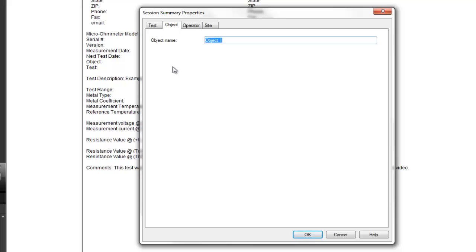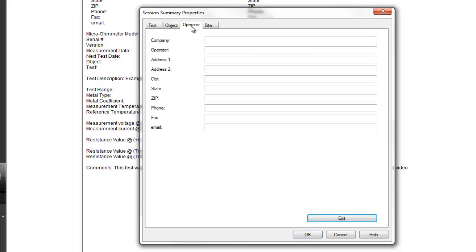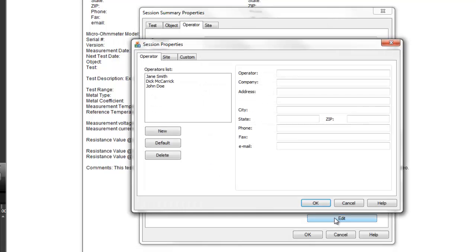The Operator tab enables you to enter information about the person who conducted the test. Initially, this tab is blank. To enter data, click the Edit button near the bottom of the screen.